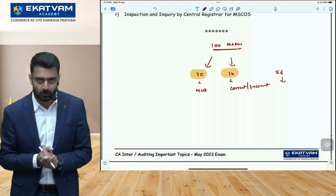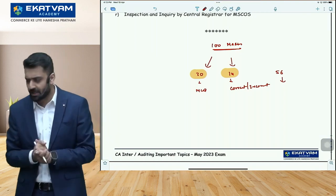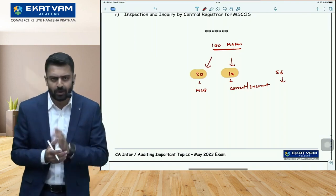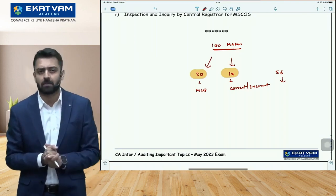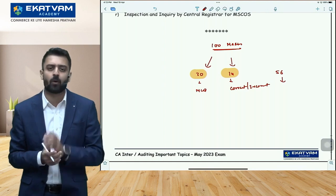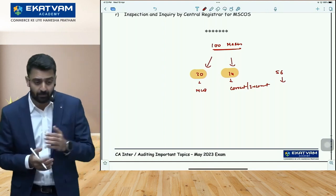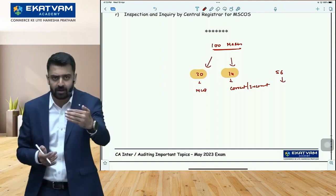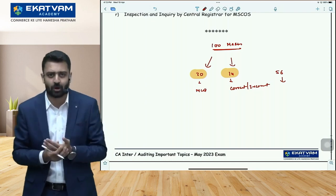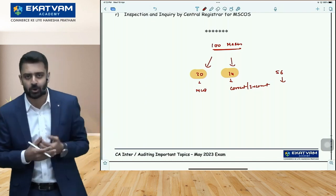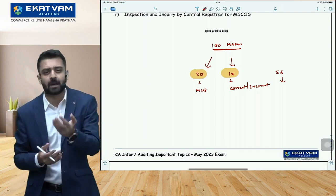In auditing at the intermediate level, you can expect approximately 50 to 60 marks weightage from auditing standards. Now you might ask: should I start reading all essays from SA 200 to SA 720 as listed in the syllabus? That approach, one day before the exam, would not be sensible.